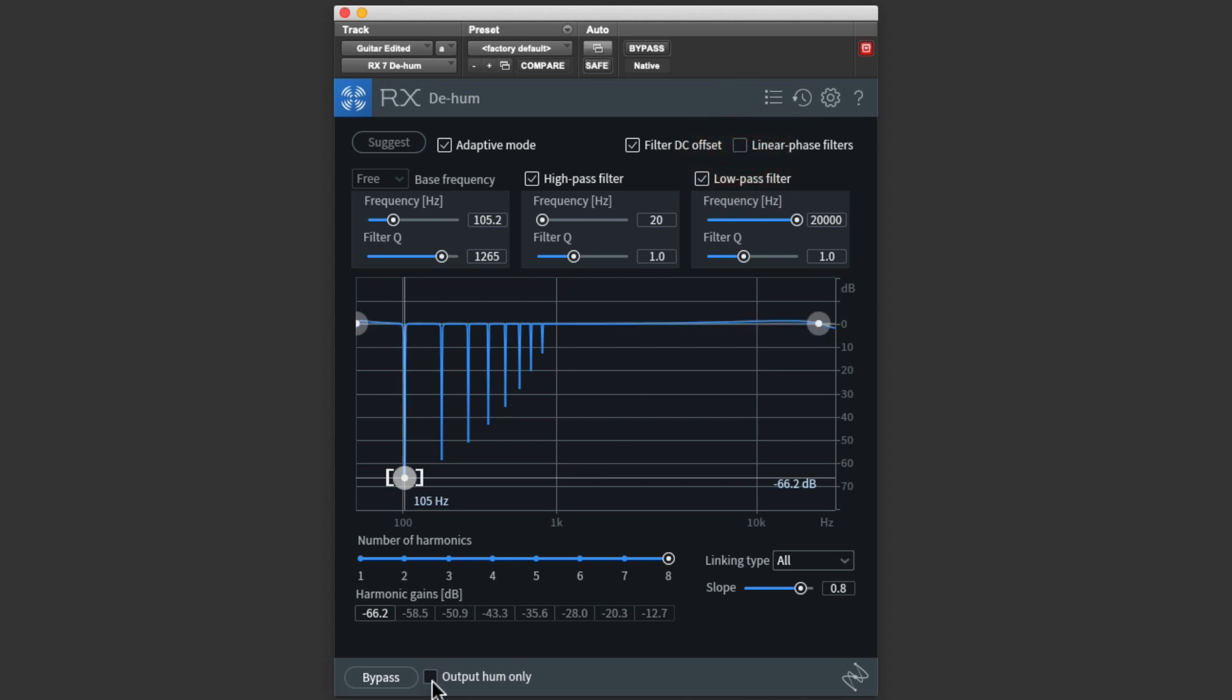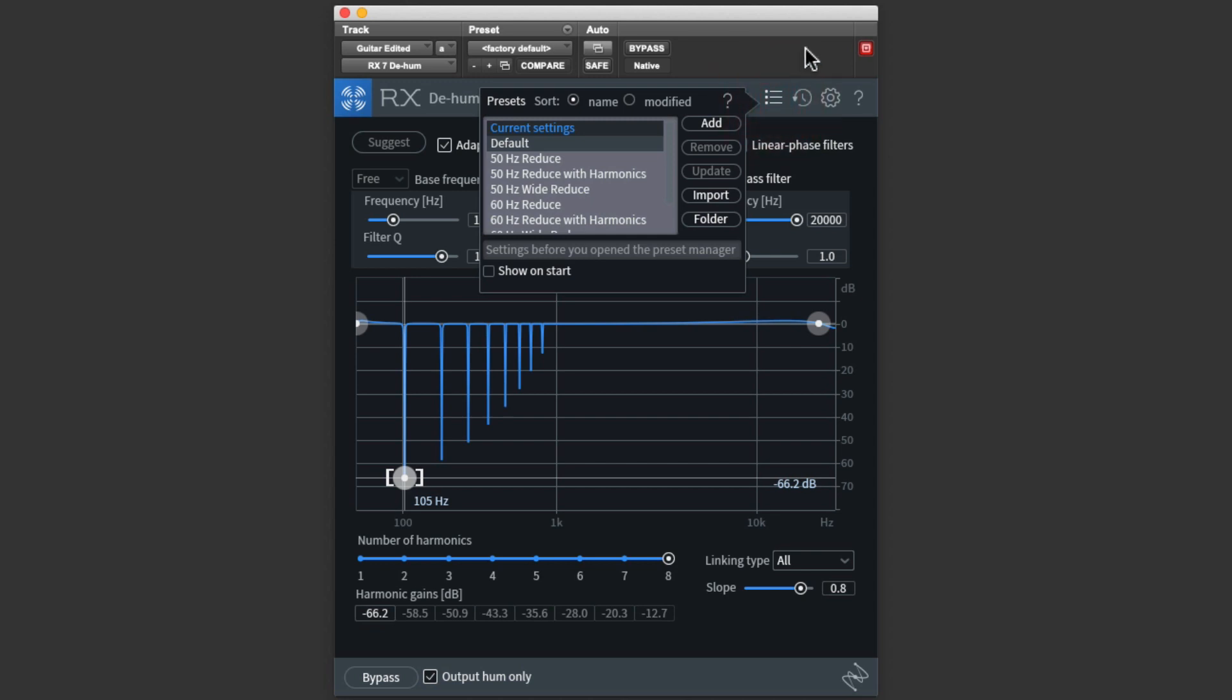Finally, you can choose to listen to just the hum if you like, and once you have your settings dialed in, you can save them as a preset for easy recall later.